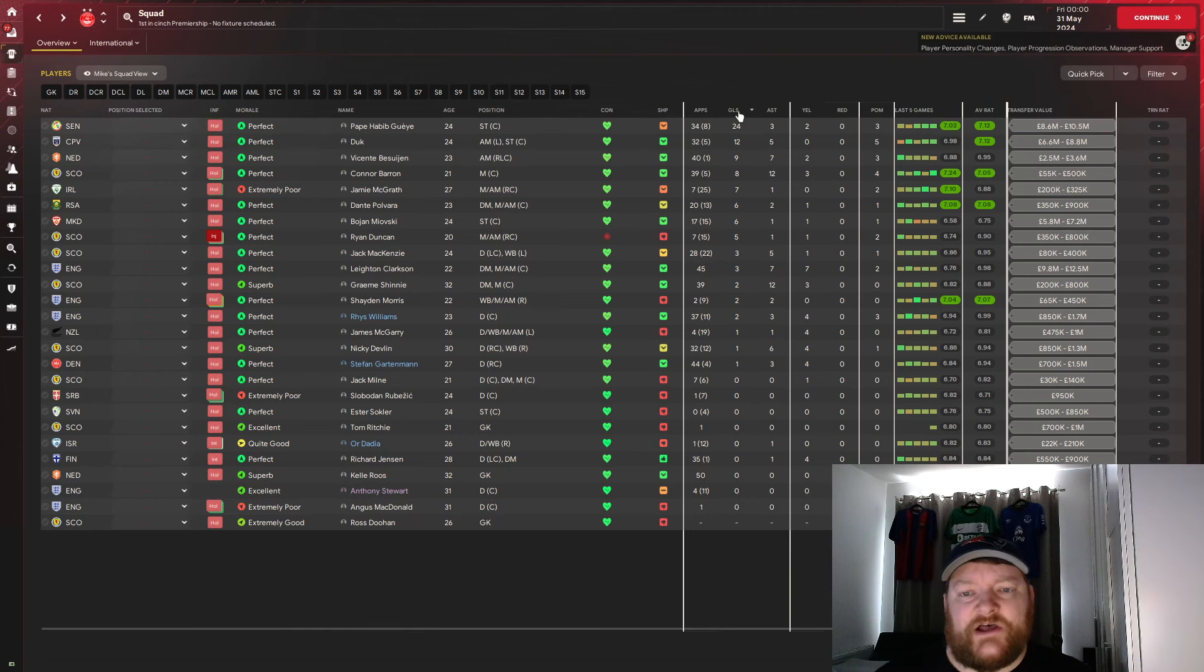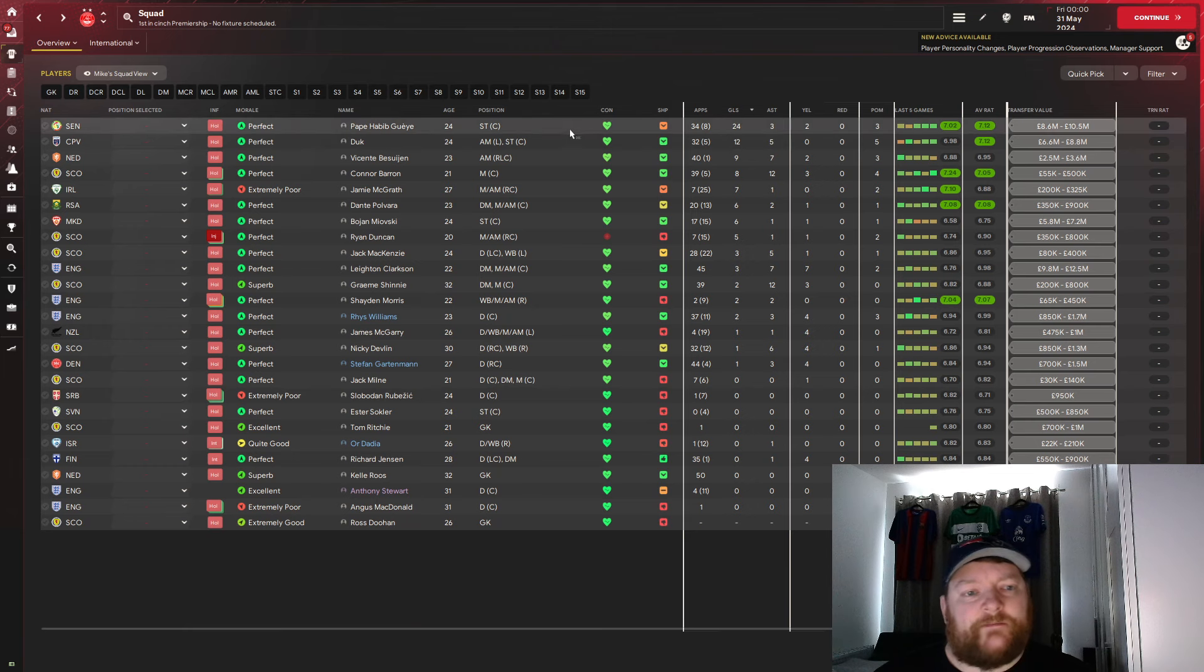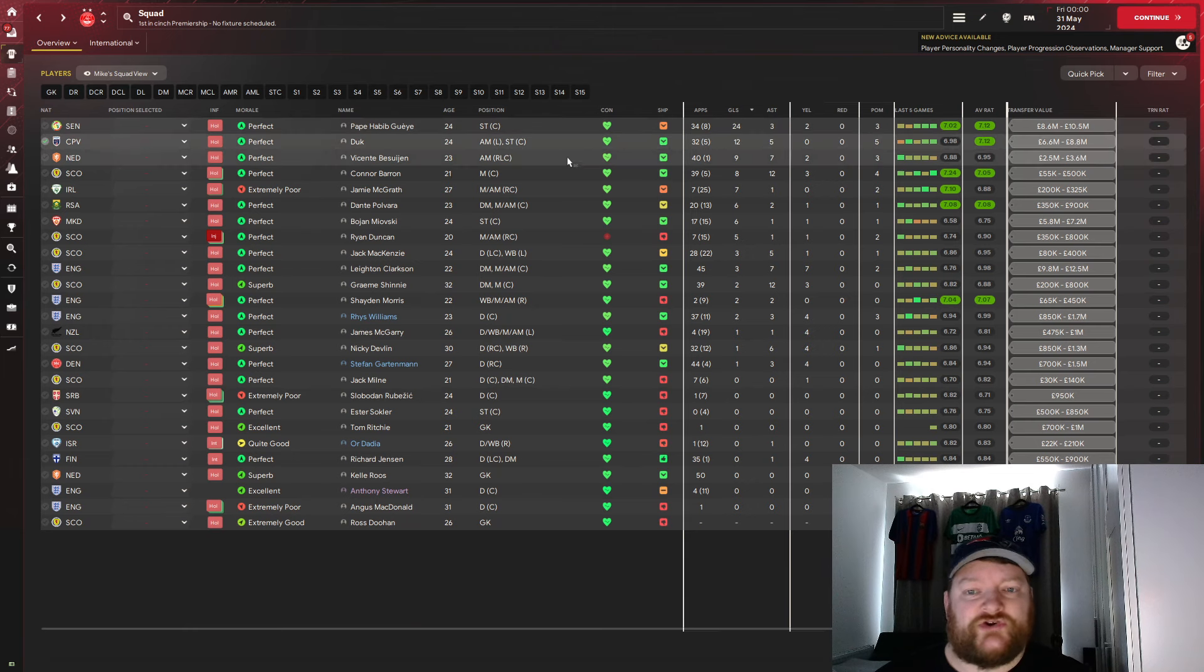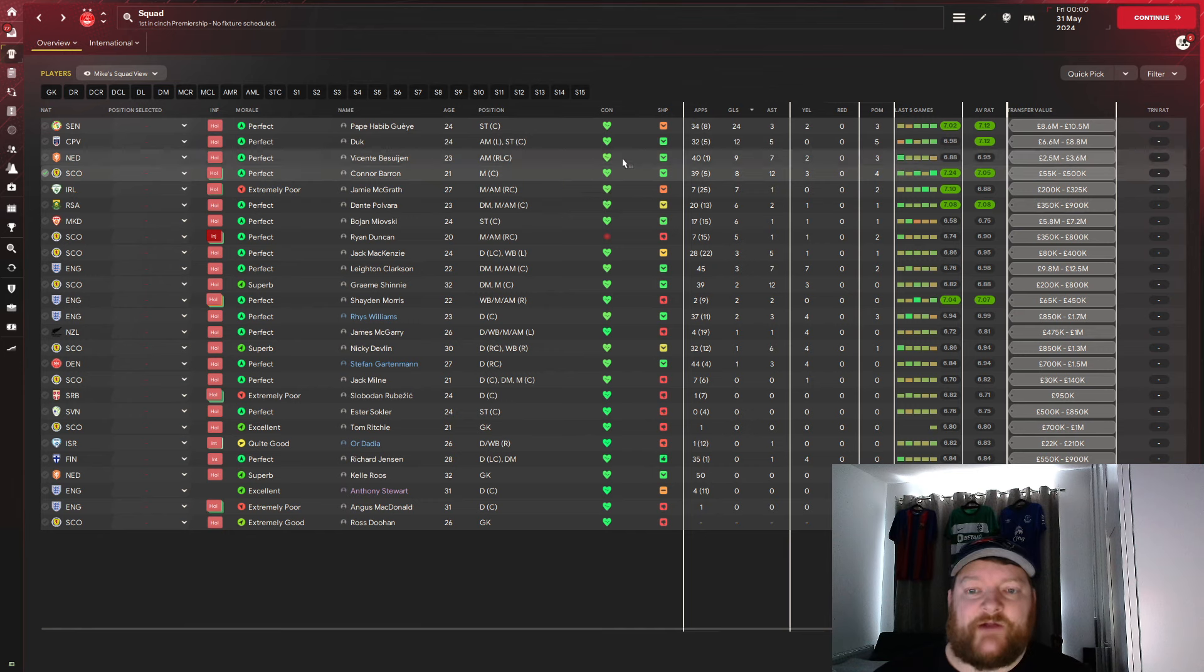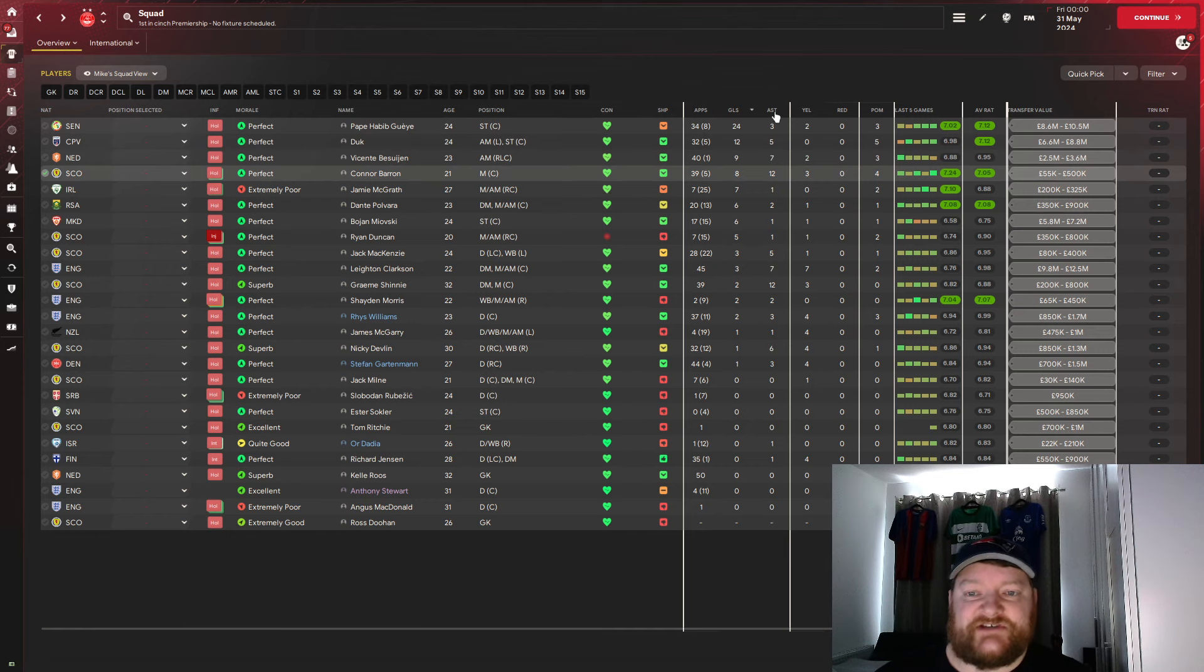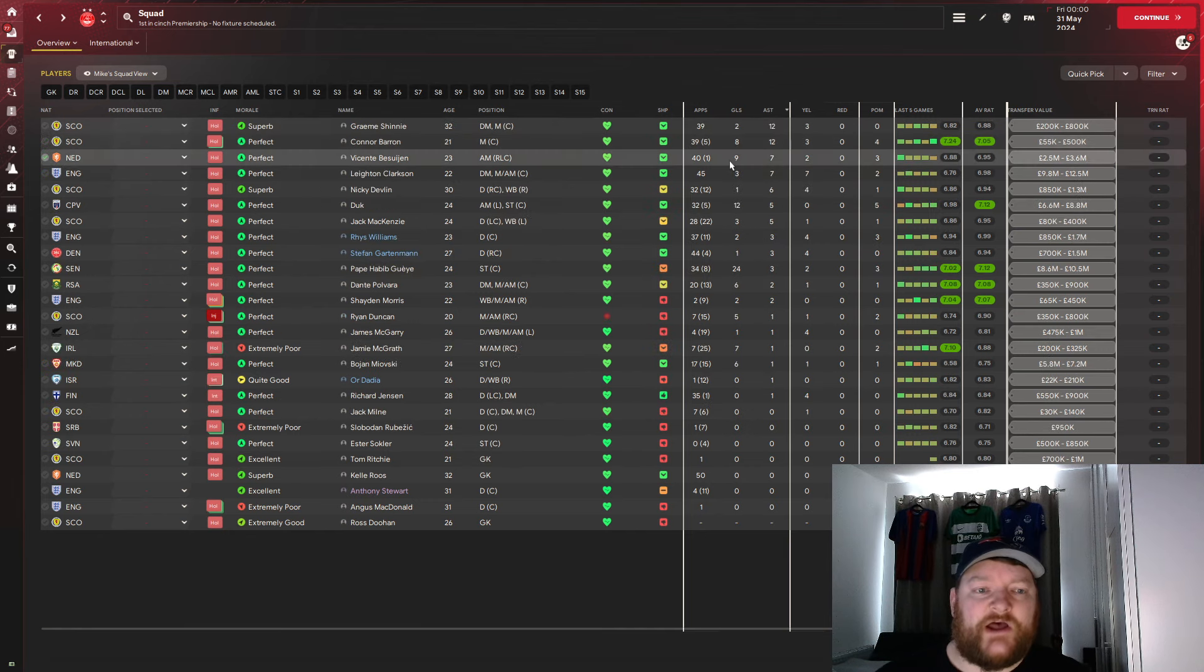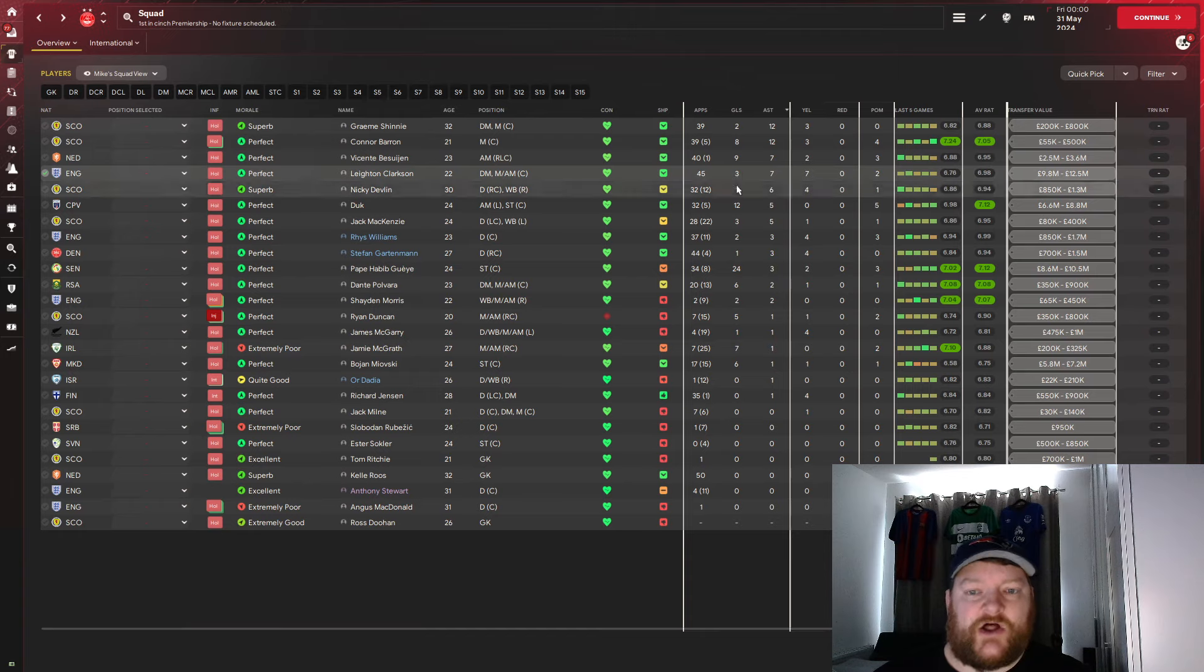So here's the player's stats. As we know, Pappy Habib Gay, 24 goals. Duk with 12. Jovair Vicente, 9. Connor Barron with 8 with his 12 assists joining us with Graeme Shinney, with Vicente with 7, Leighton Clarkson again with 7.